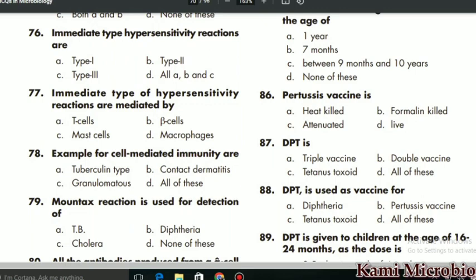MCQ 76 says: immediate type of hypersensitivity reaction is called what? The correct answer is Type 1. MCQ 77: immediate type of hypersensitivity reactions are mediated by what? They are mediated by mast cells, so C is the correct option.